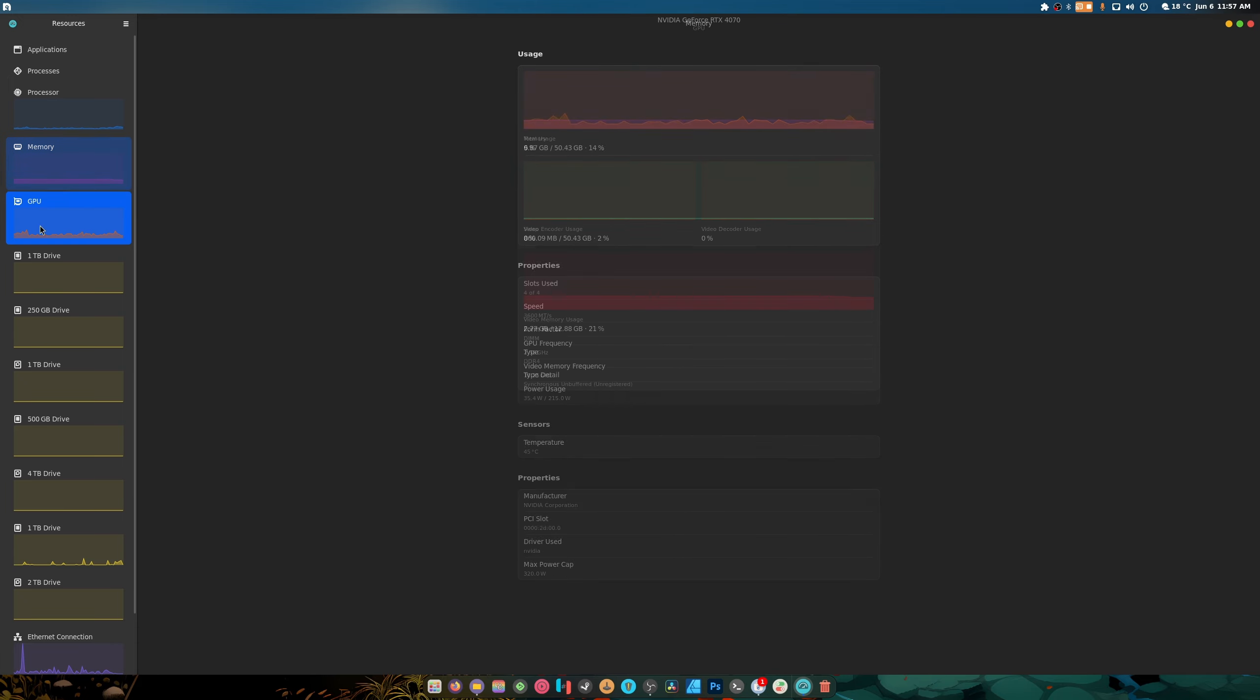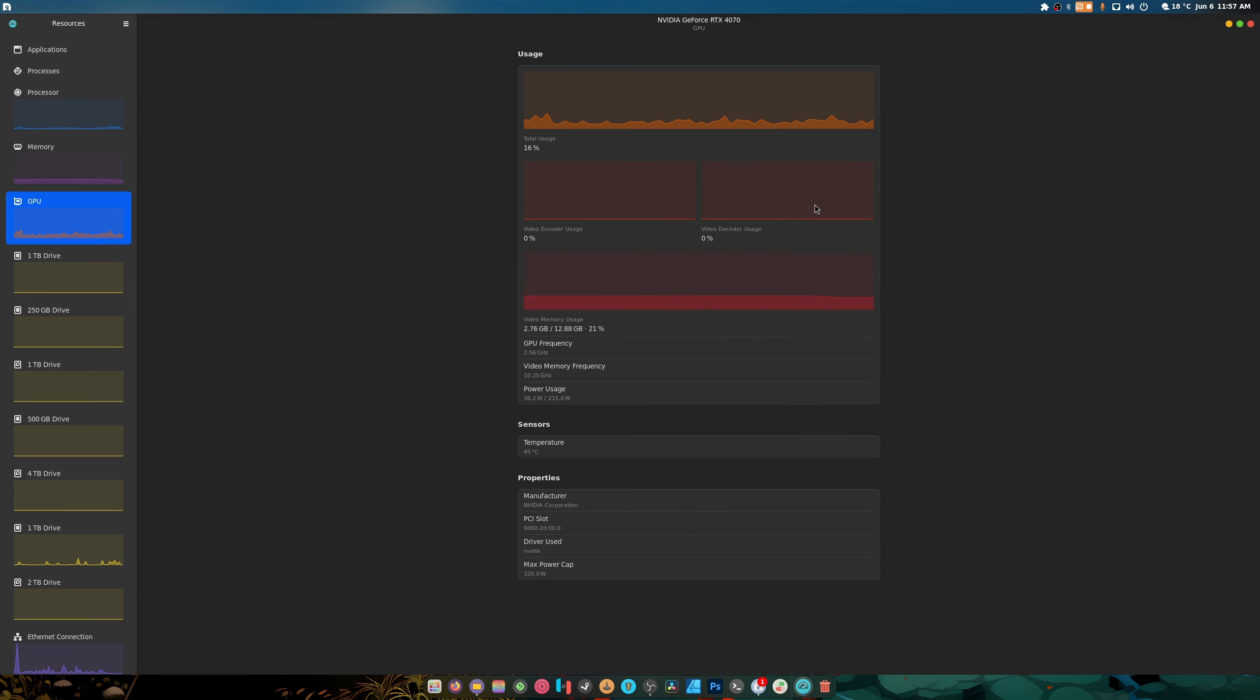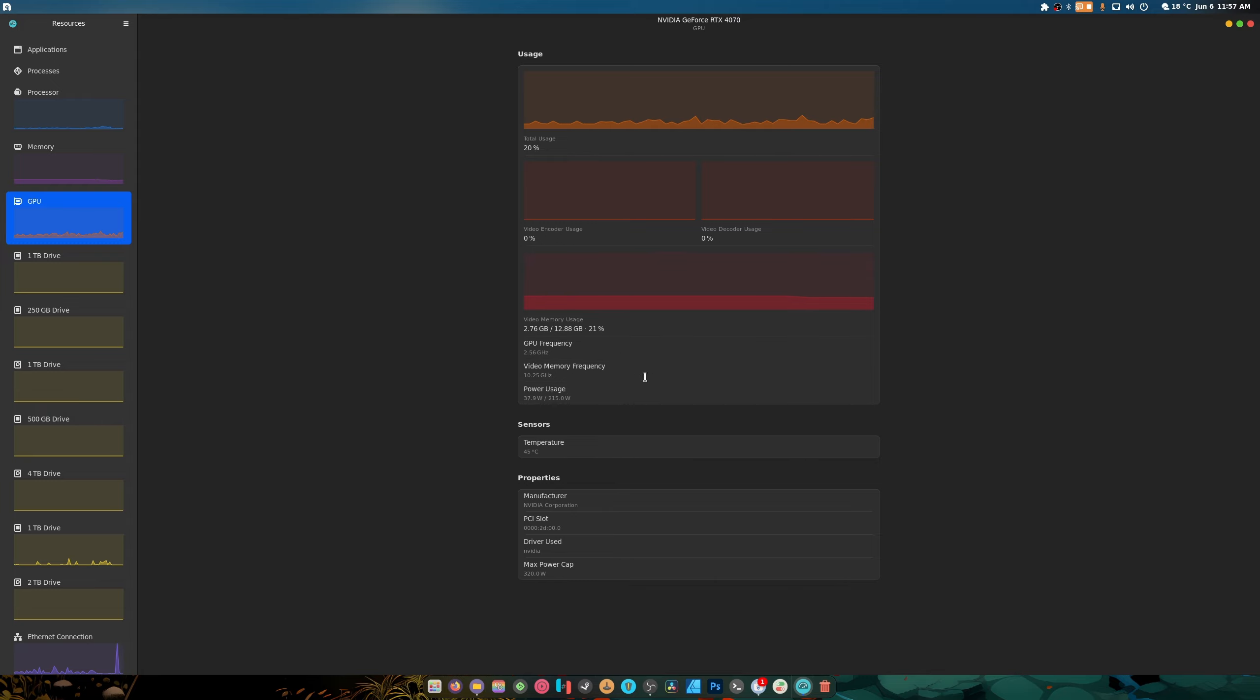Next the GPU. It shows me the total usage, the video encoding usage, decoding, VRAM frequency, memory frequency, power usage.